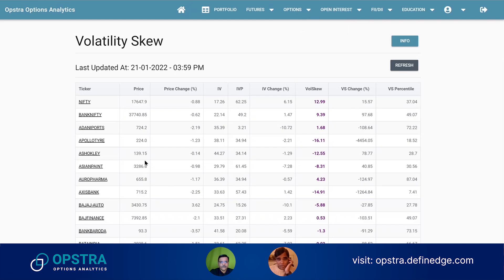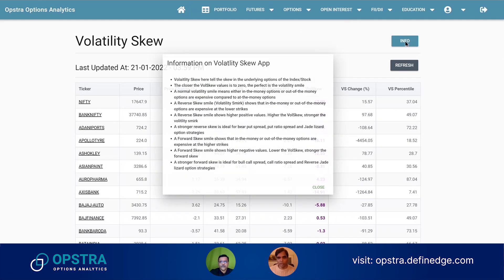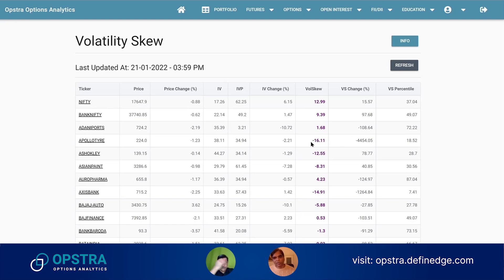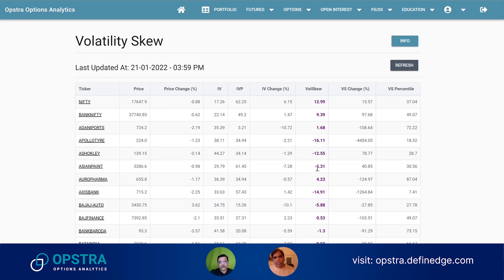Volatility skew — we have done a video on this, you can get more information there. When the market is very bearish or very bullish, you get extreme values in volatility skew. It is more positive when very bearish, and more negative when the underlying stock is more bullish, meaning equidistant call options from the at-the-money strike price are more expensive than equidistant put options — that gives you a skew toward the calls, and that value will be negative.